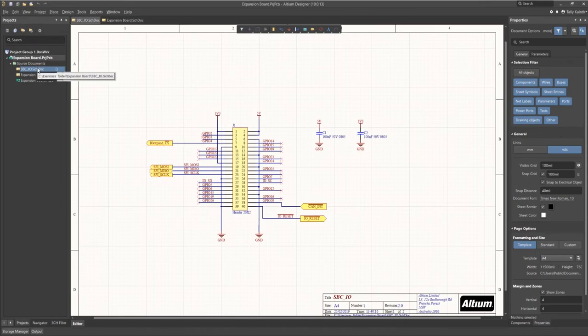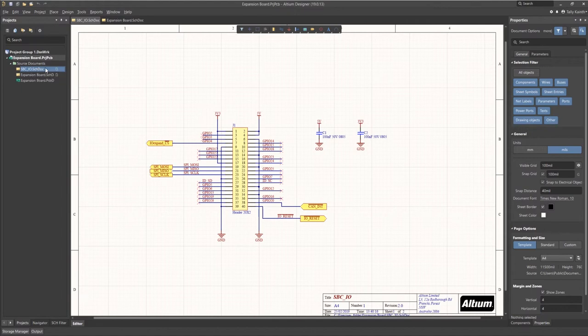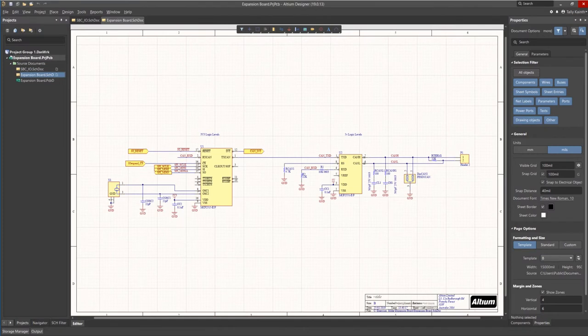Here we see there are two schematic sheets. The first one we copied into this project contains the I.O. connector for the Raspberry Pi SPC. The second schematic called expansion board has the logic needed to provide a CAN bus interface for the Raspberry Pi.